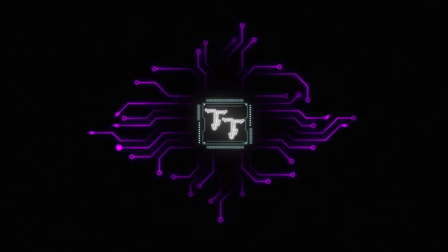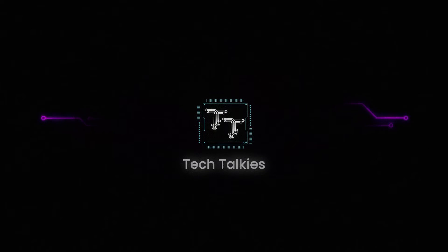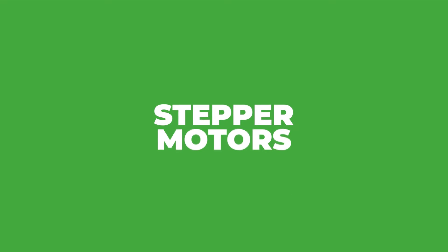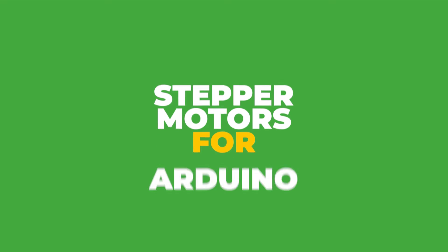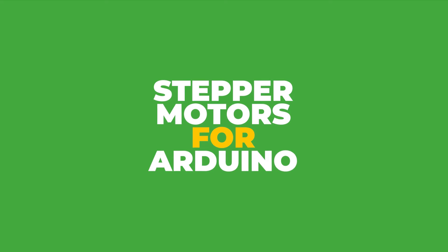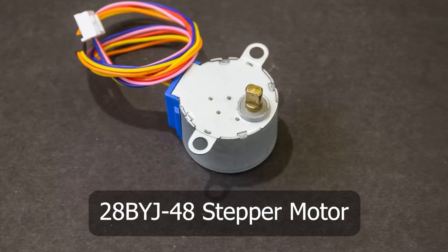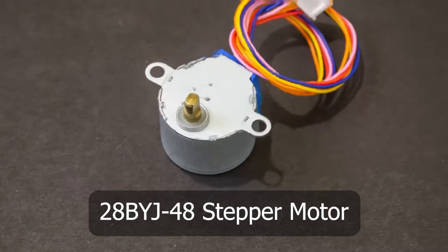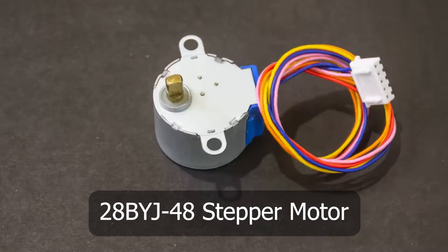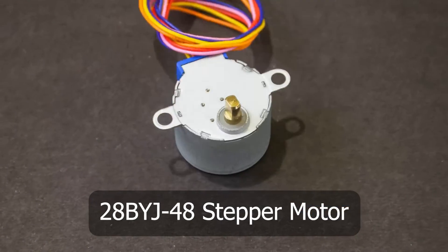Hello my tech people, welcome back to Tech Talkies. This video is about stepper motors for Arduino, specifically this 28BYJ48 stepper motor.